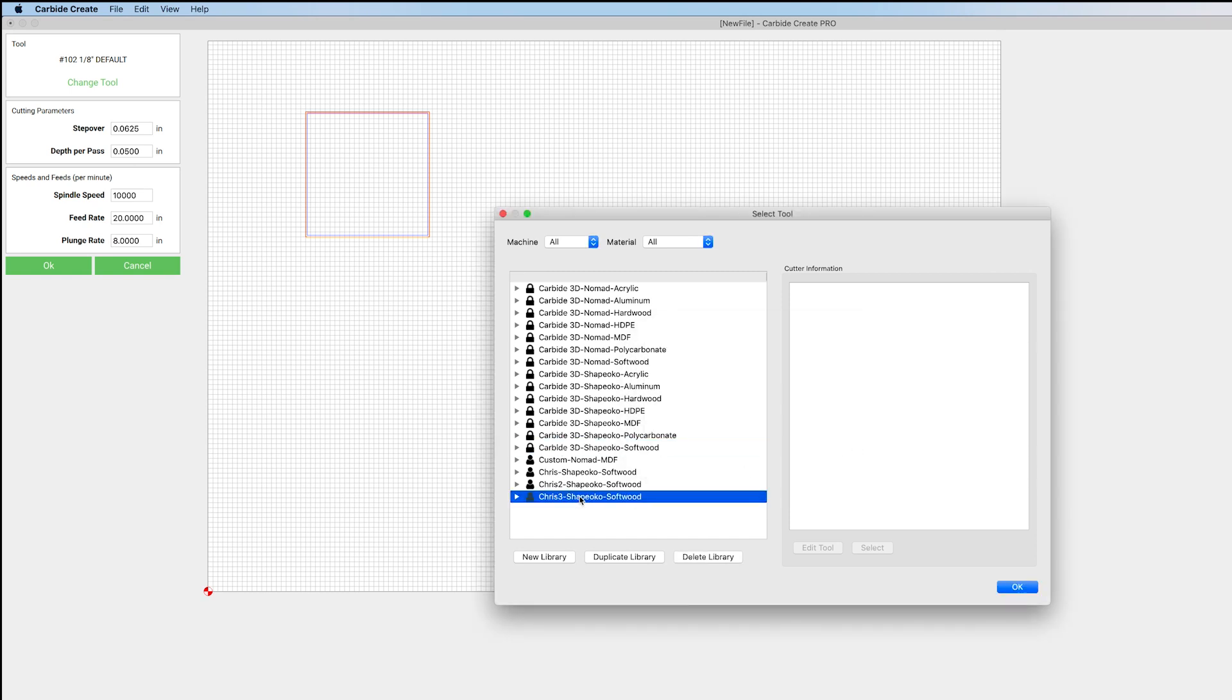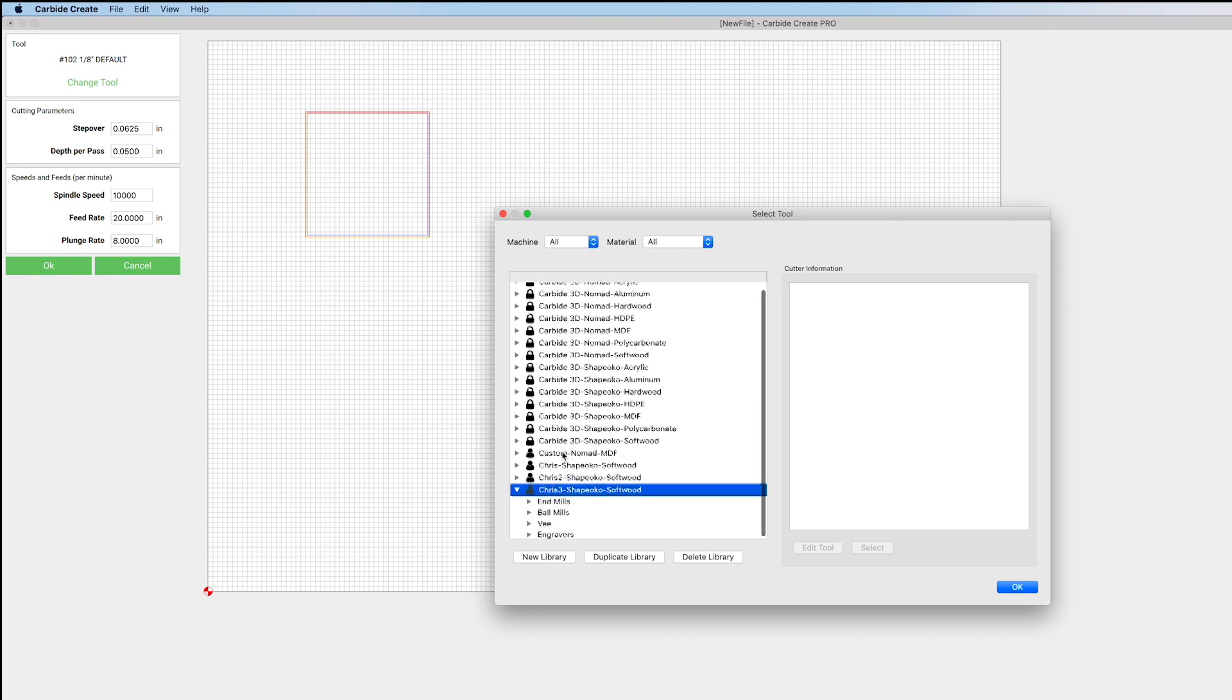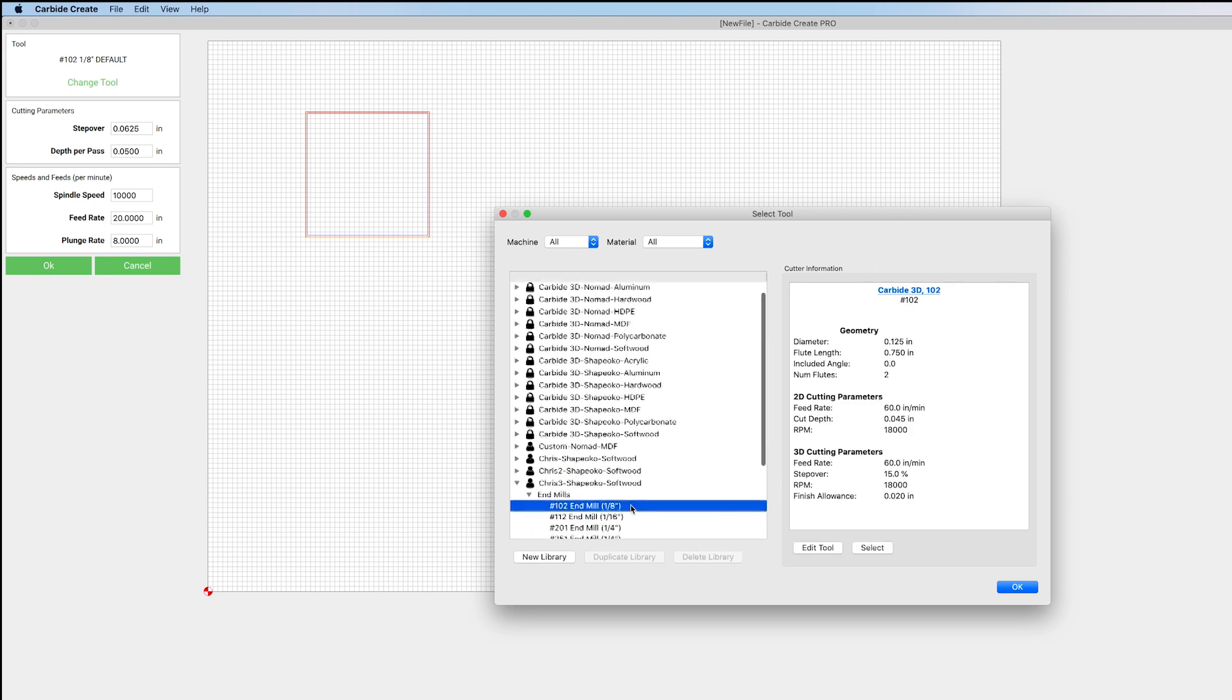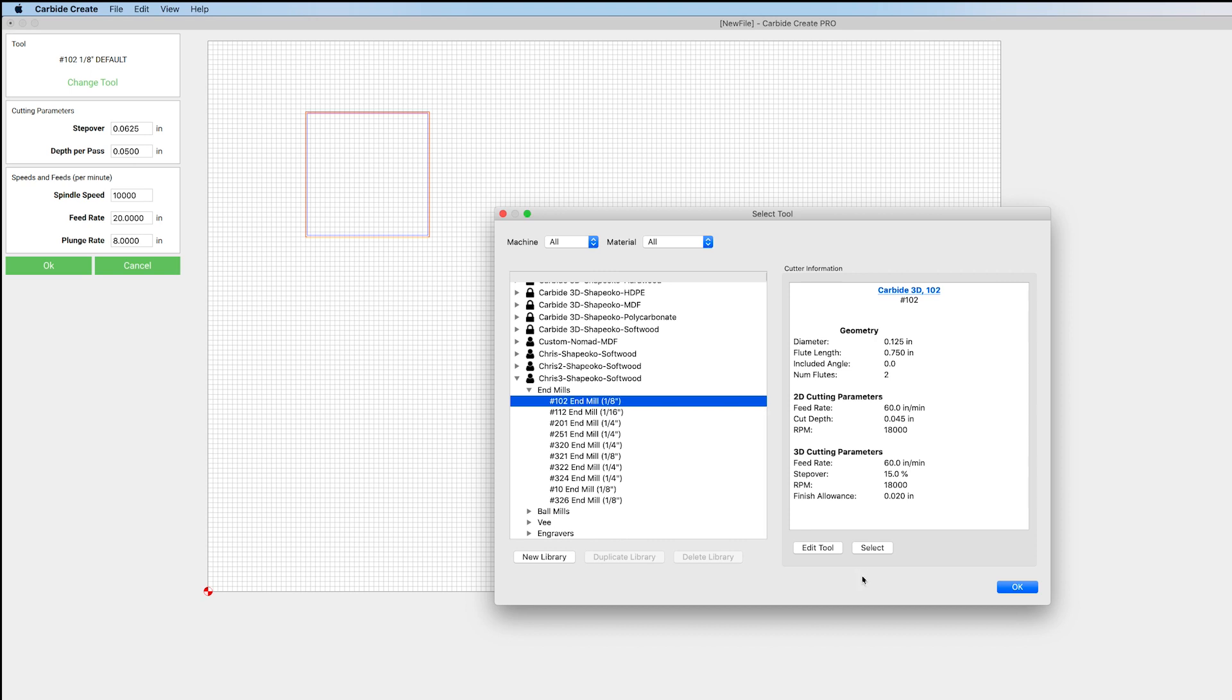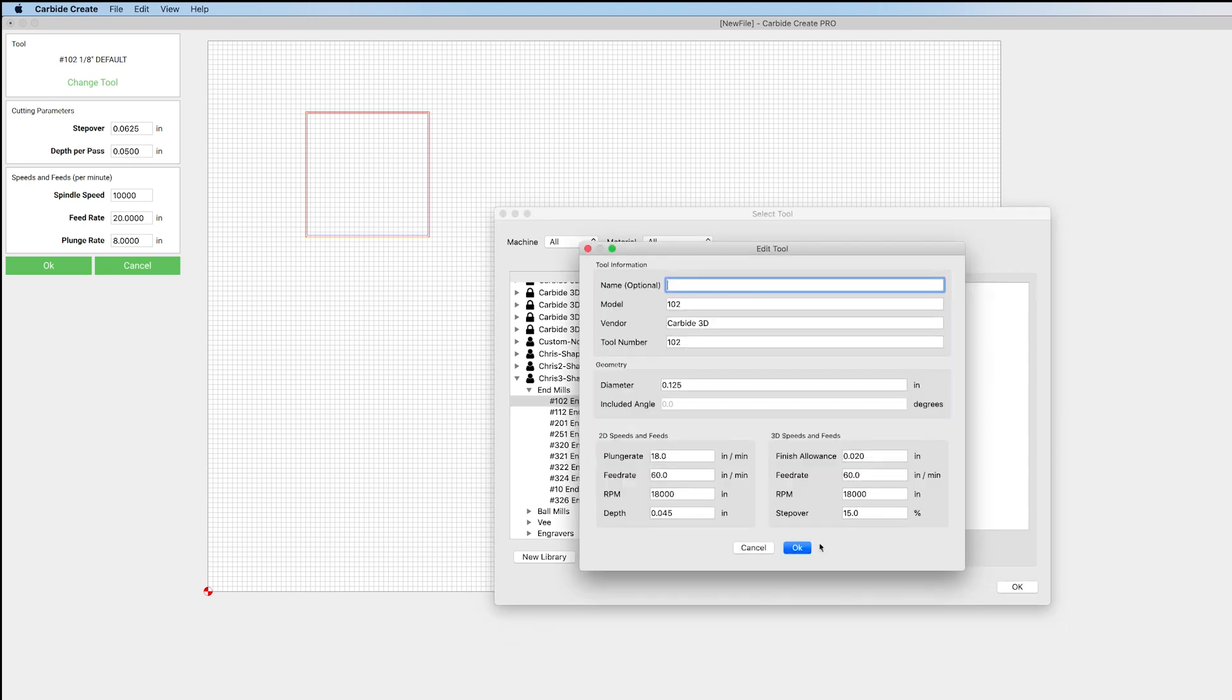And now when we come down here and expand that, when we select one of these tools, you see we get this Edit option. So we can actually change some of these things here.